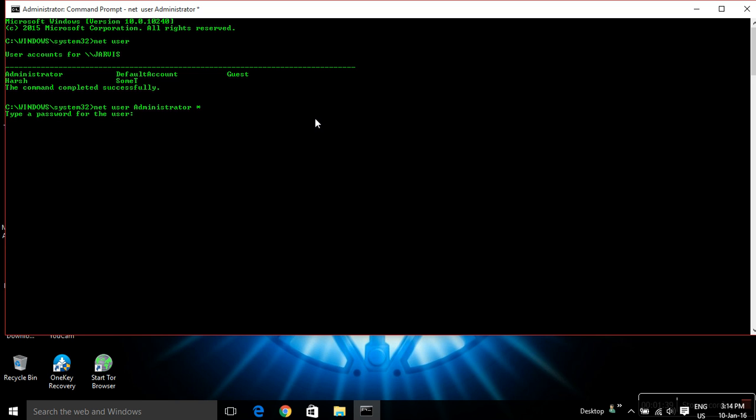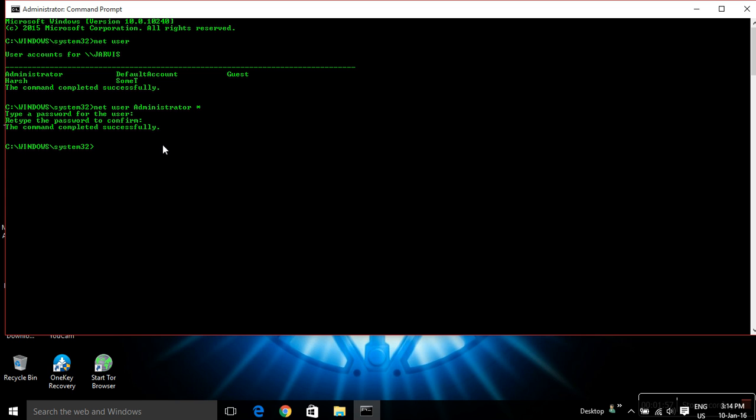Hit enter again and it will ask to confirm that password. So again, enter the same password, hit enter, and this will show the command completed successfully. It means you have successfully changed the password for the administrator user account.